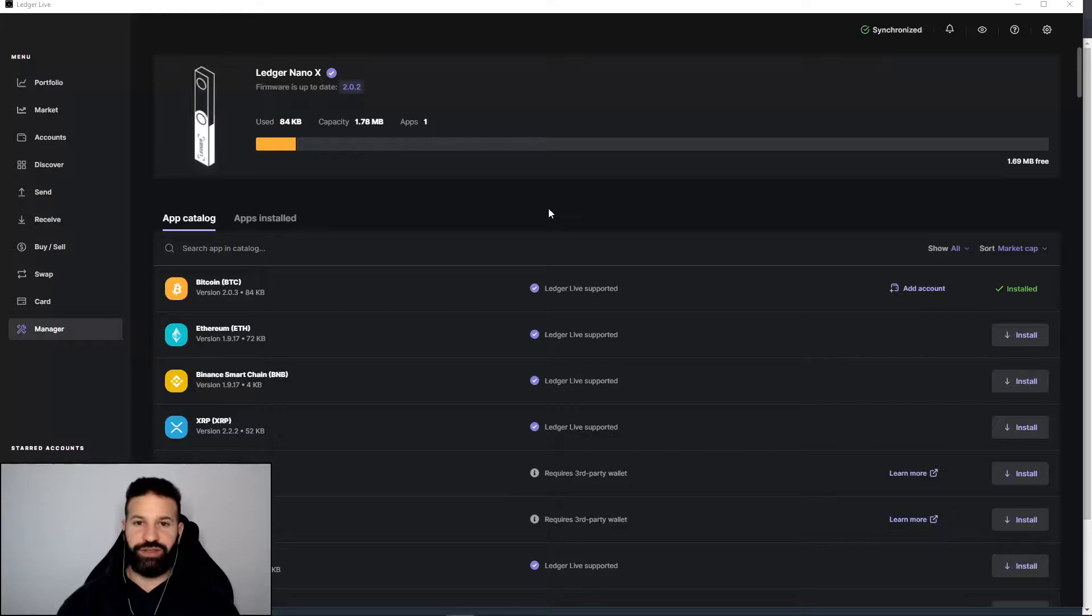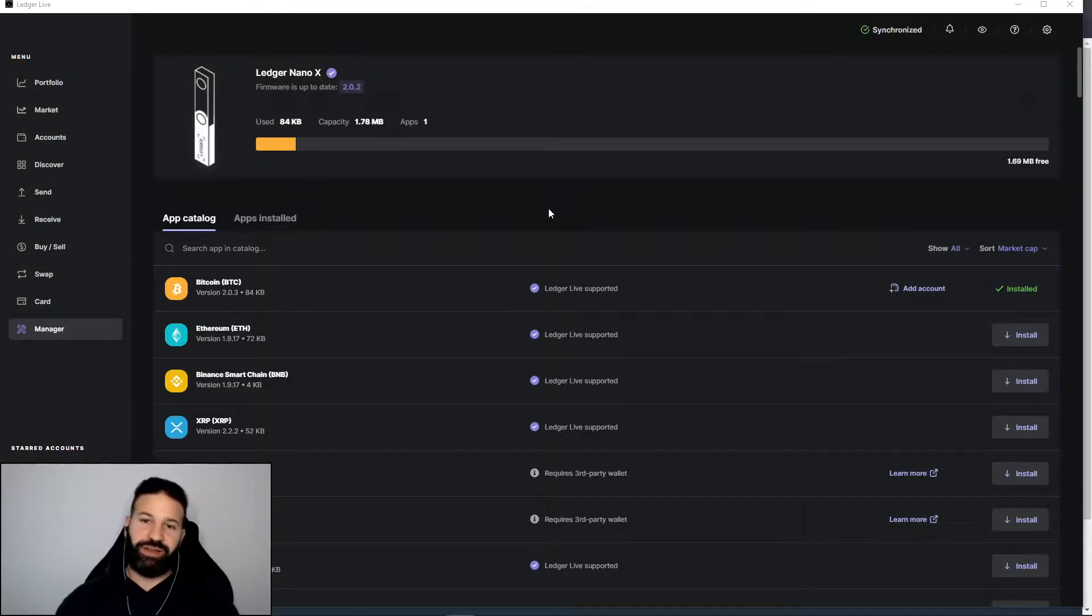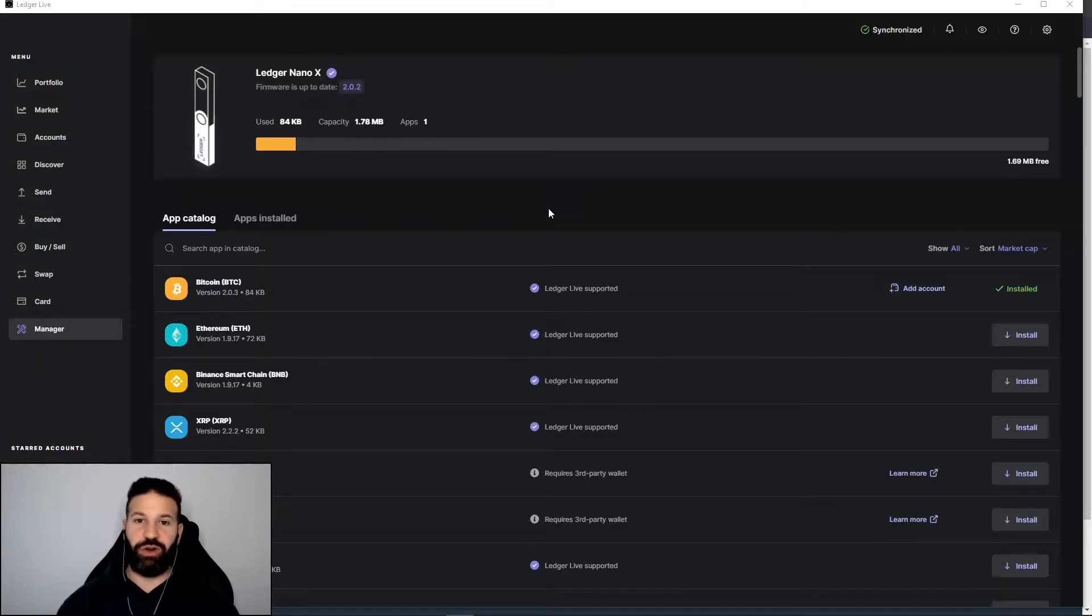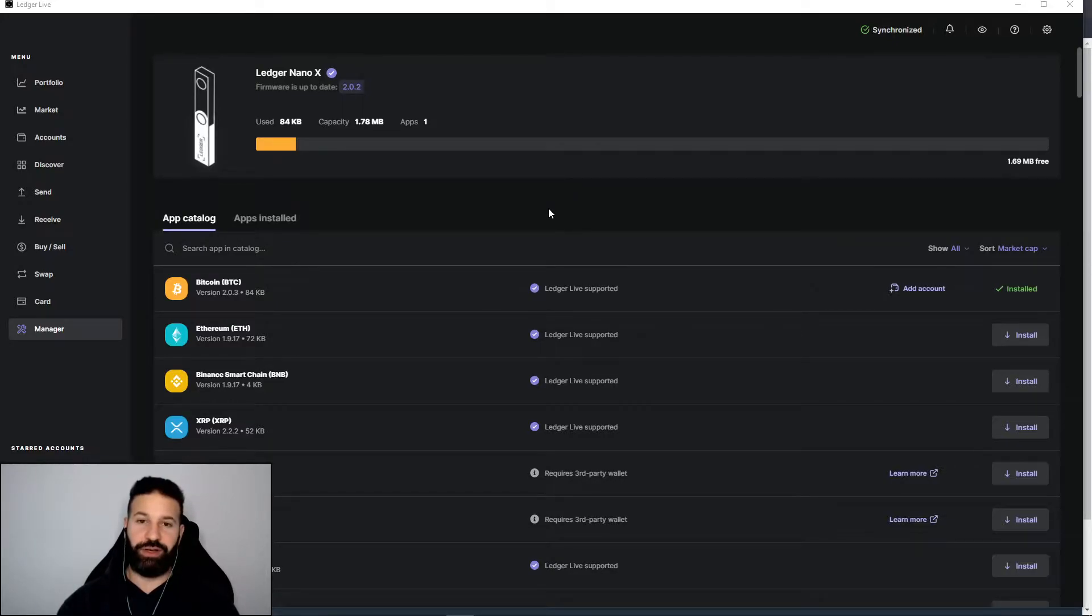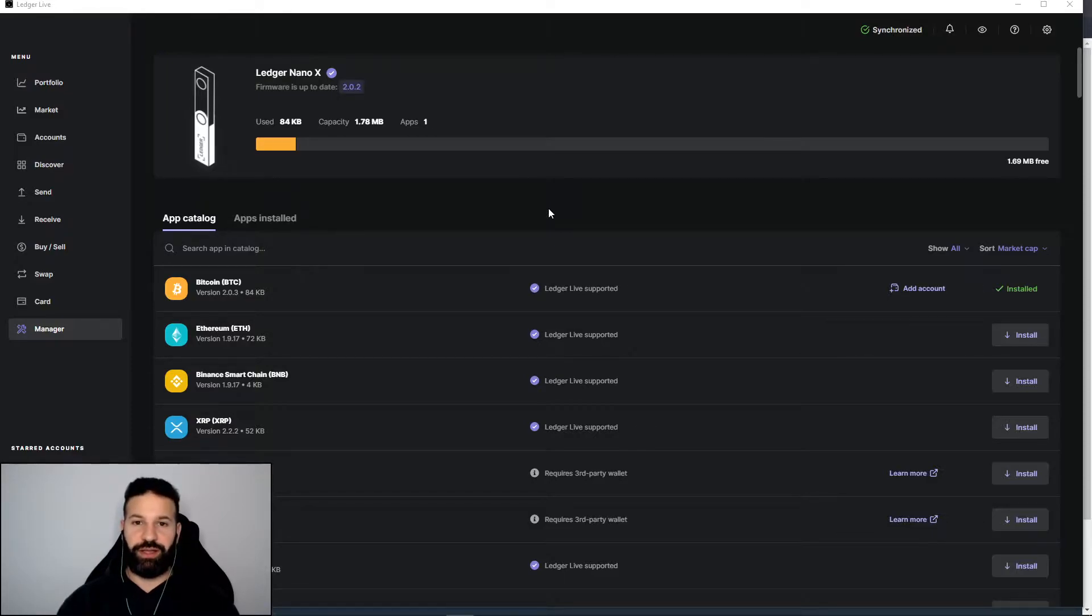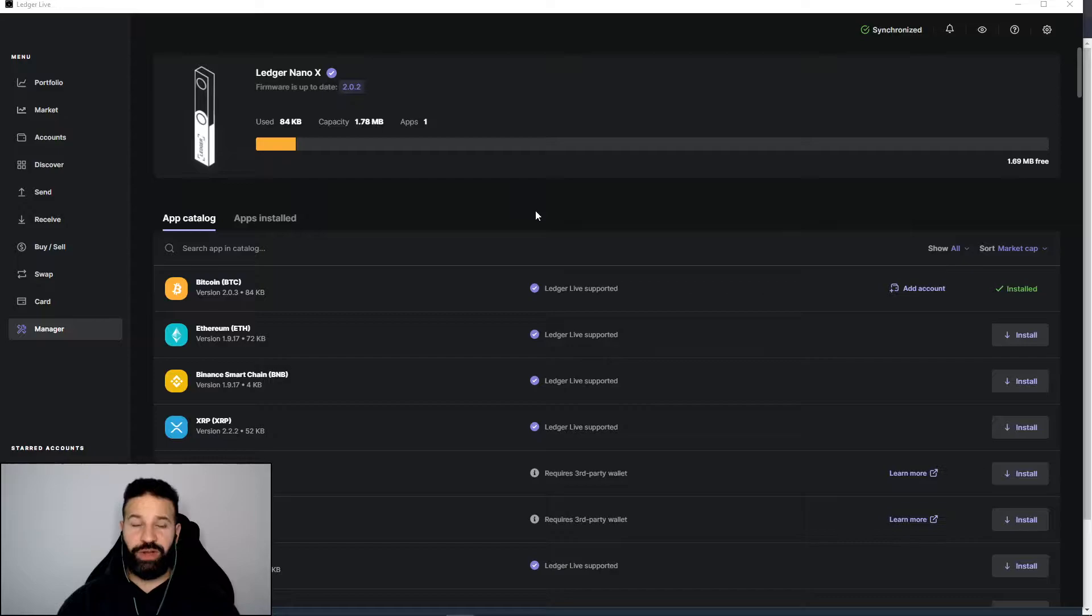Hi everyone, welcome back to the channel. This is Michael at RBM Crypto. Today's short video will be showing you how to store your Cardano ADA on your Ledger Nano X using AdaLite wallet, which is a third-party wallet that will connect to your Ledger Nano X so you can store your tokens offline.